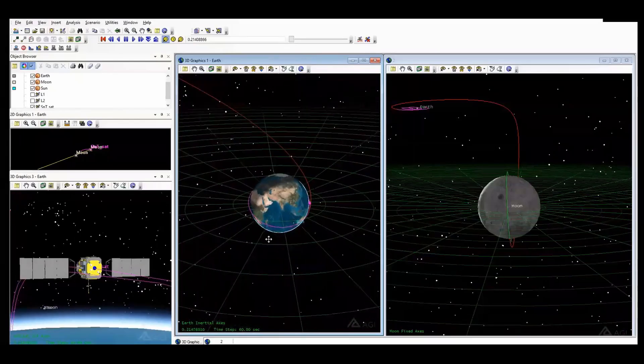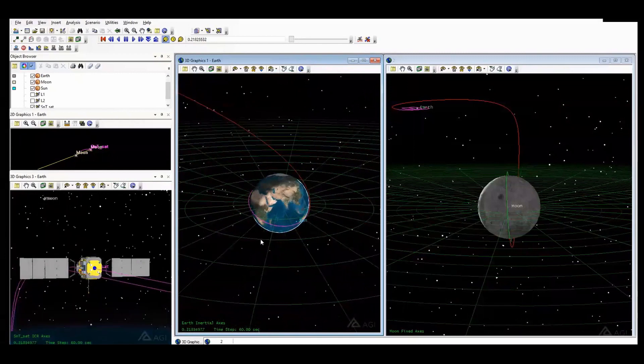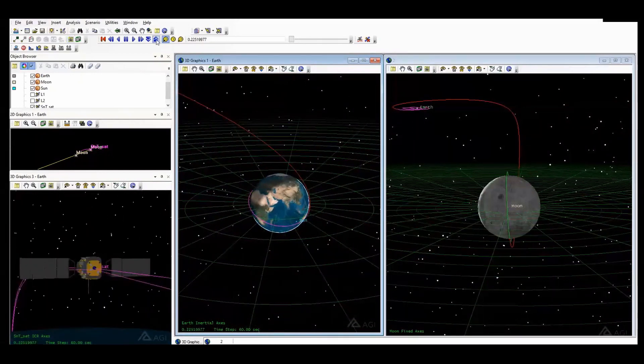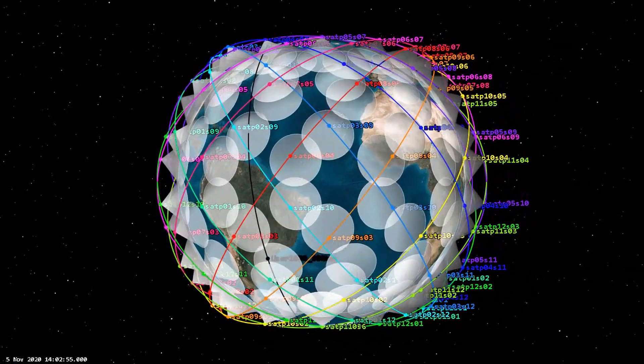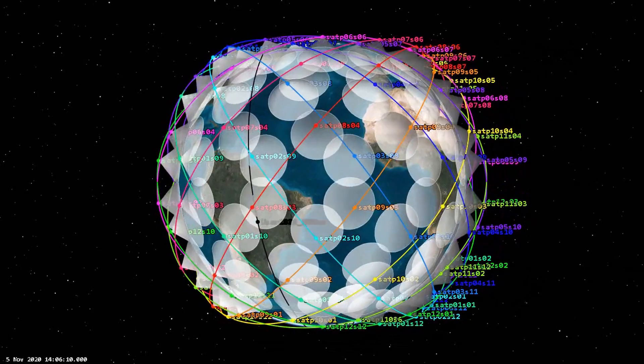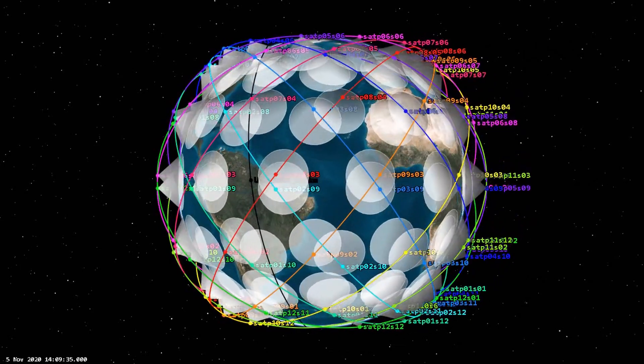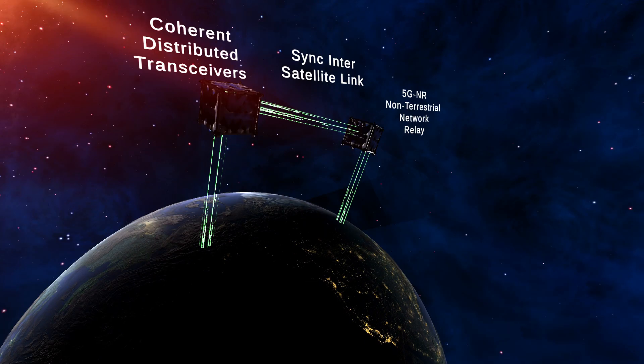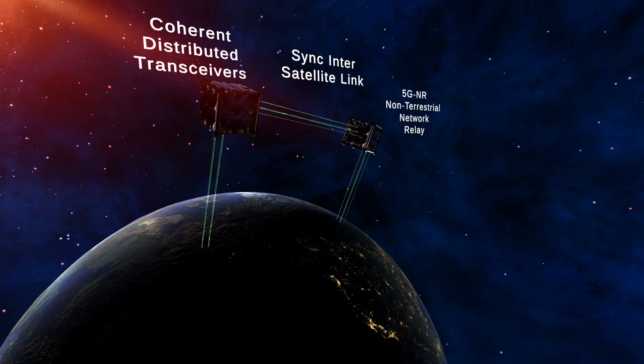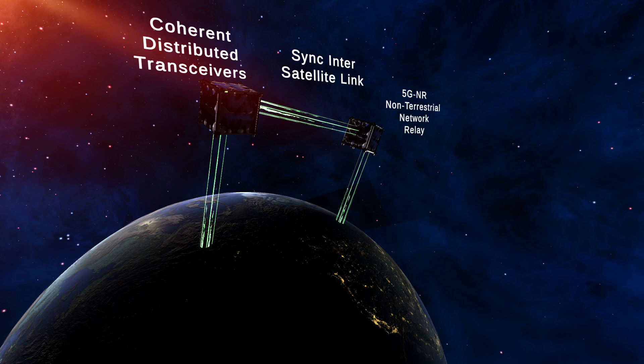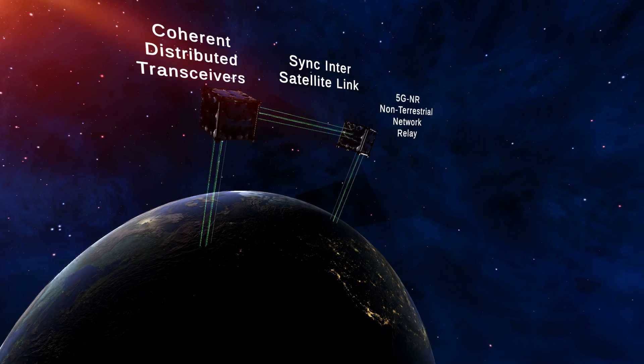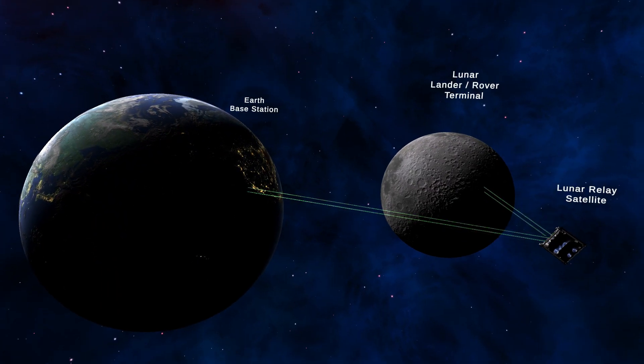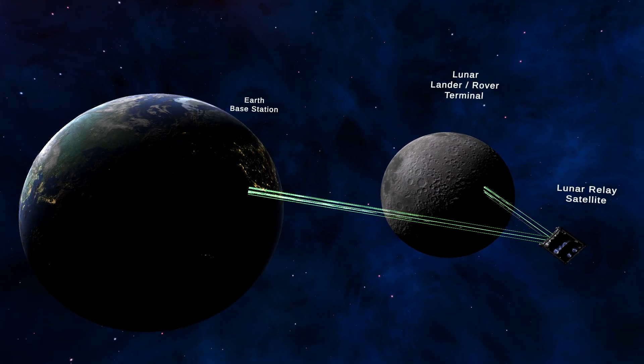The 5G Space Lab allows the testing, validation and demonstration of space operations for a wide range of scenarios: Earth-orbiting satellite communications, Earth-to-Moon communications, and Moon-to-Moon communications.